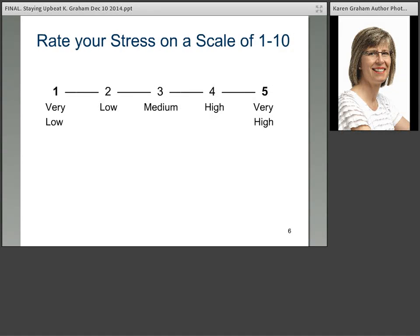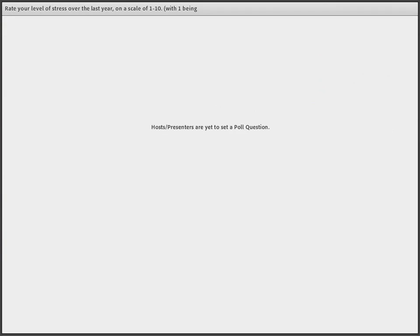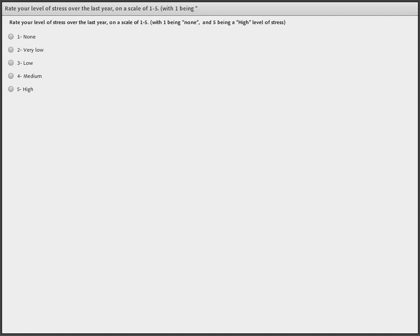We're going to start with a couple of questions. Sharon's putting up a poll now. The question is to rate your stress over the past year on a scale of one to five: none, very low, low, medium, or high. Take a moment, think about the past year, and make your vote. I'll give you 20 seconds. Your votes are confidential — no one will see your names, just the totals.